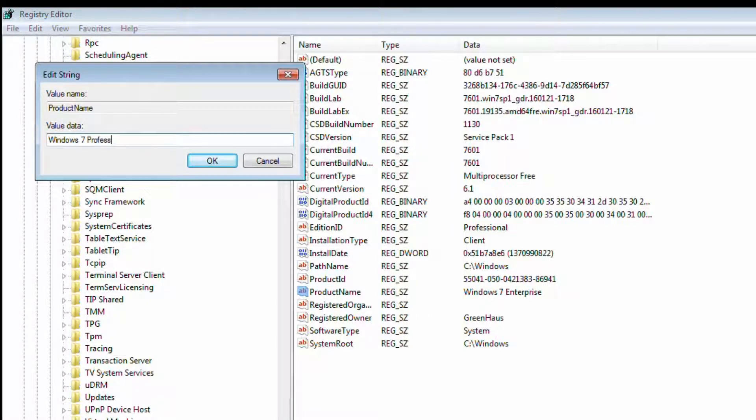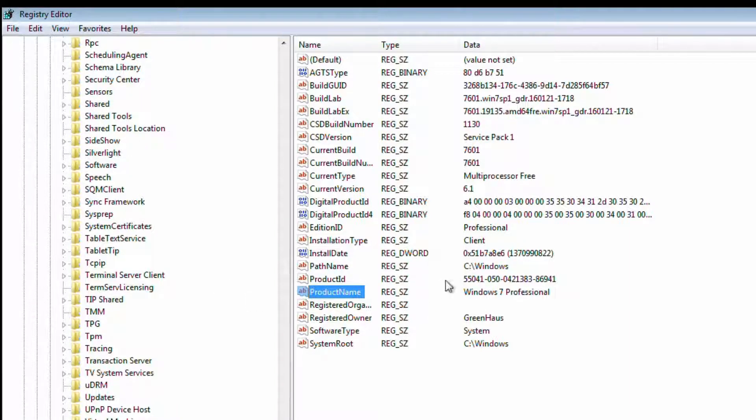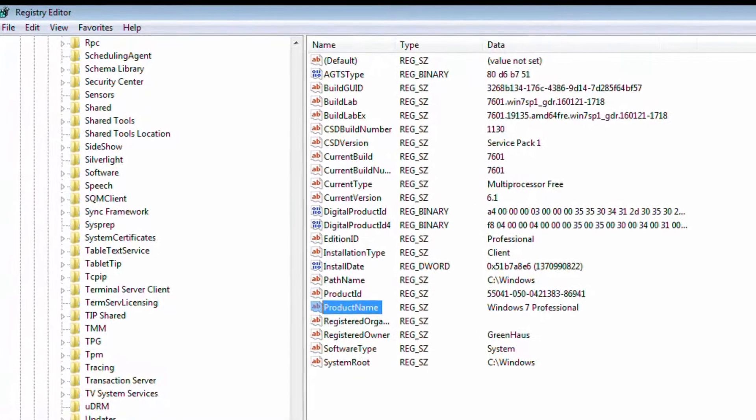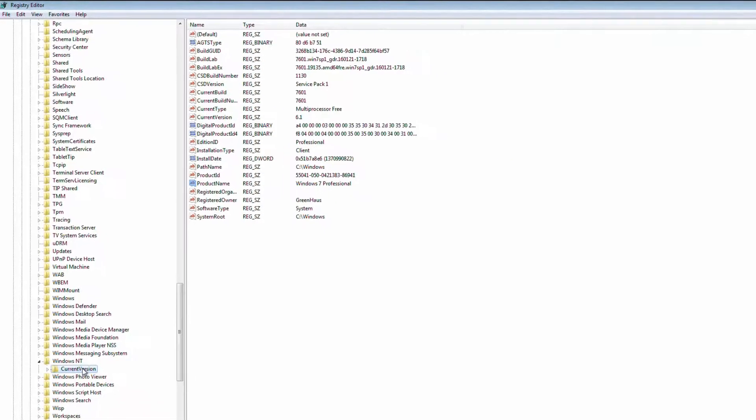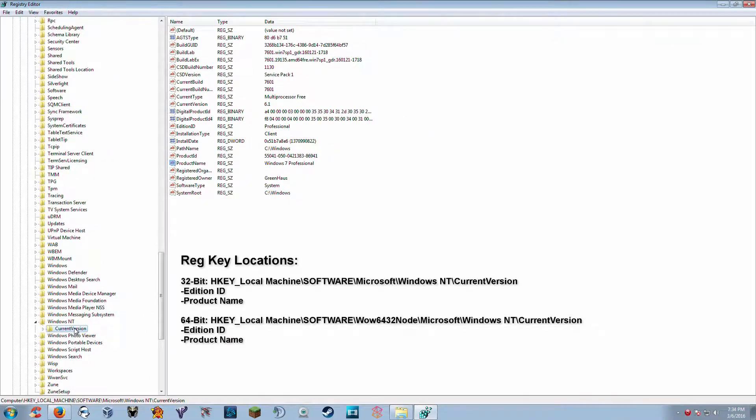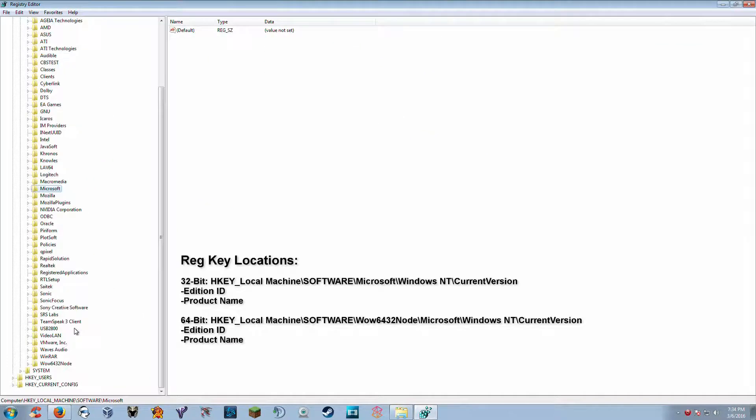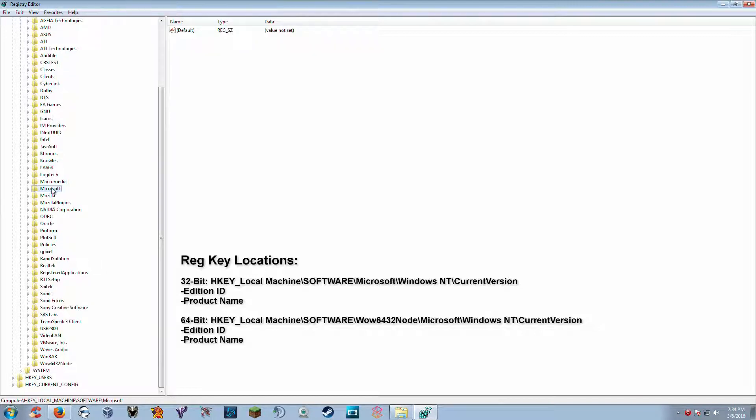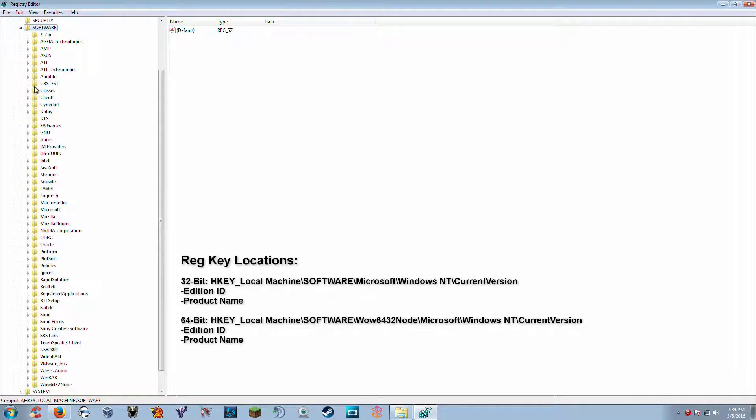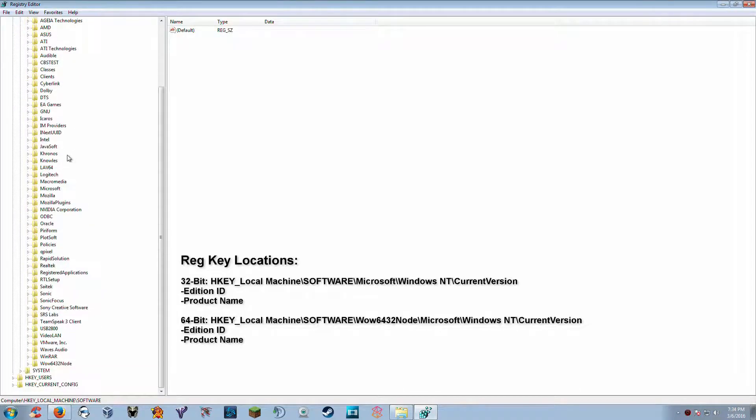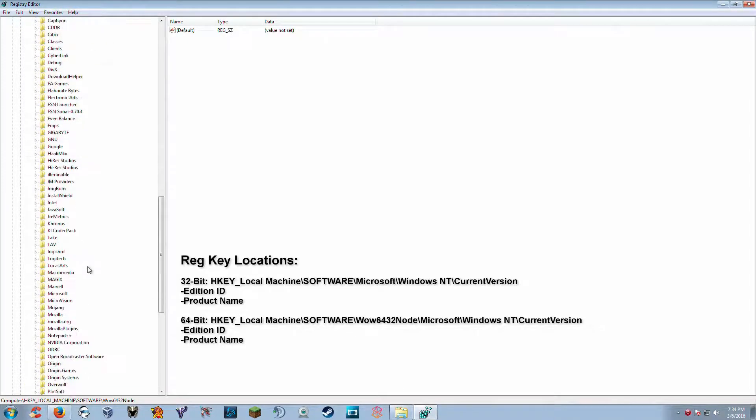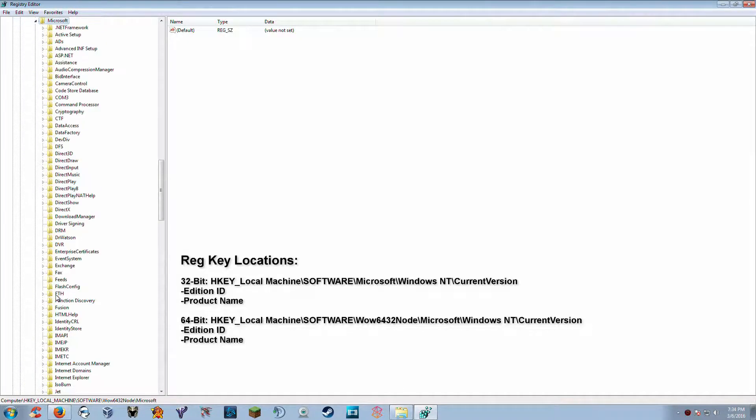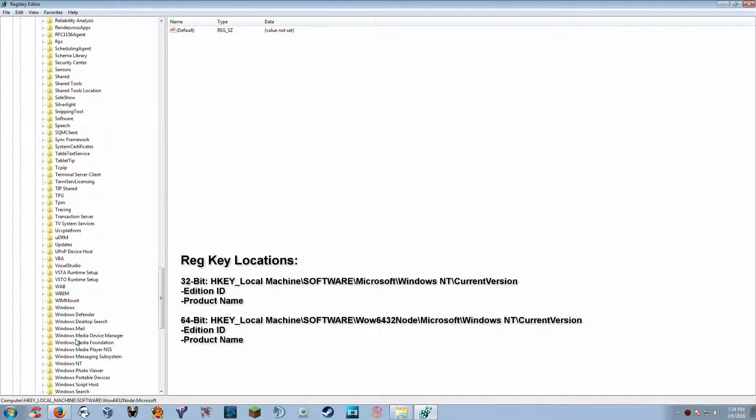Now this is if you were doing this on a 32-bit machine. This is where you would change it if you're running a 32-bit. Now in order to do a 64-bit machine, we need to go, it's pretty much the same path. We're going to go to HKEY_LOCAL_MACHINE, software, and now we're going to scroll down here to WOW6432Node. Open up Microsoft and come back to Windows NT and current version again.